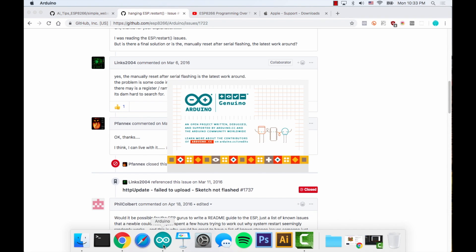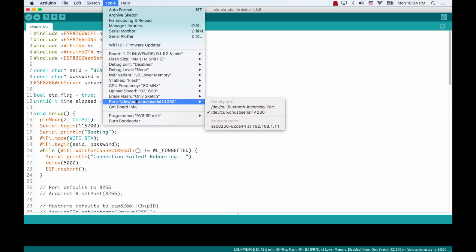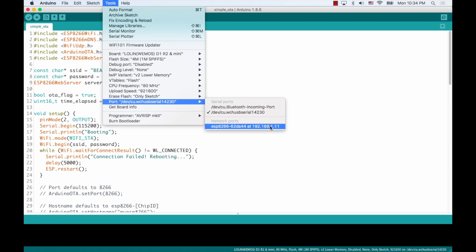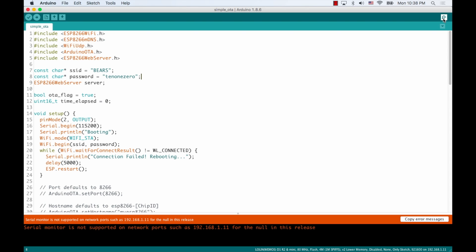And then press the reset button on the Wemos D1 mini development board. So with all that being done, if I go to the tools menu, ports, I should be able to see a new port over the network that corresponds to the development board. And if you see it has an IP address, which will allow me to upload code wirelessly. Notice that if I try to open the serial monitor over the network, it will not work. It says that it's not supported. And it makes sense, right? The serial monitor is meant to monitor that USB connection, but now we're connected over Wi-Fi to the development board.